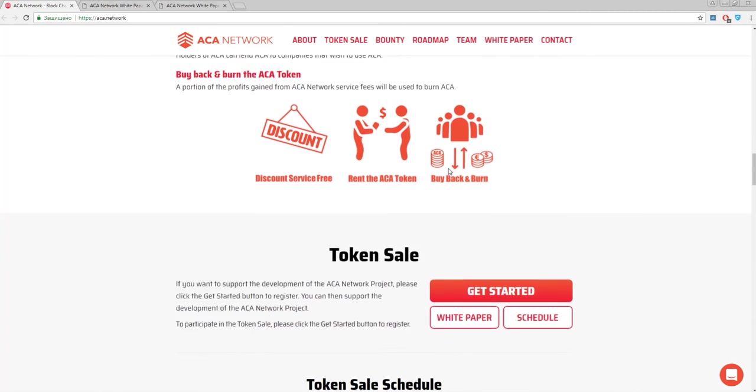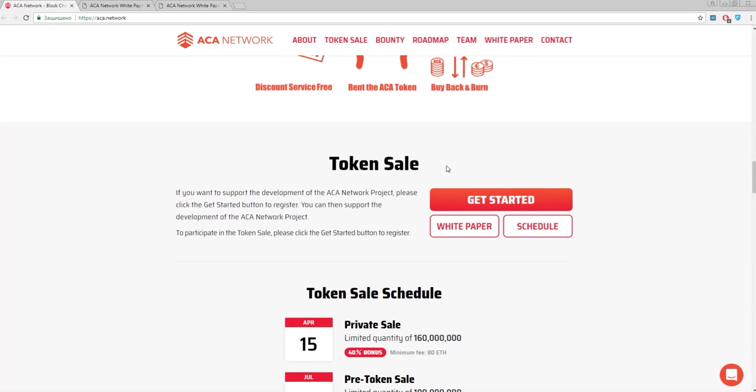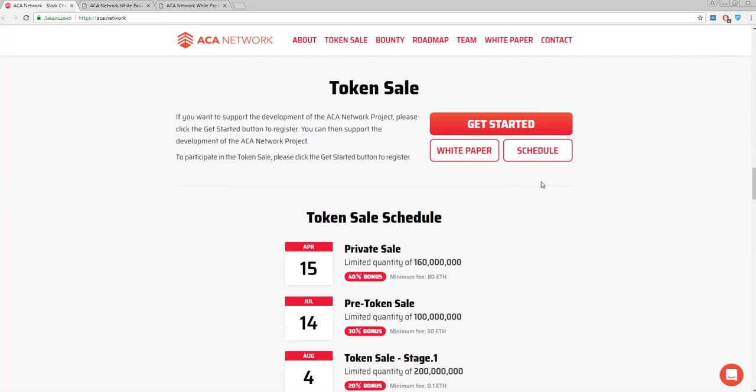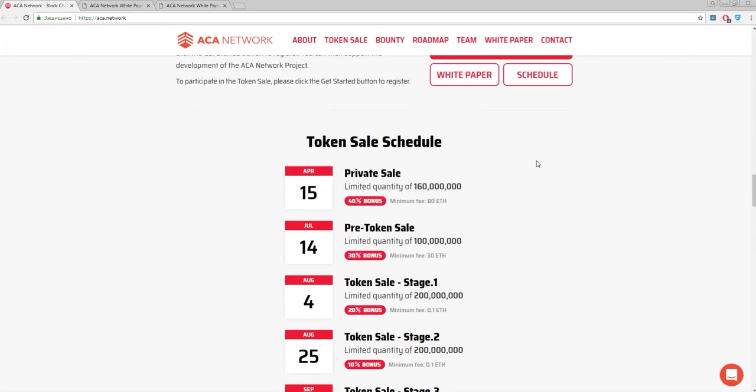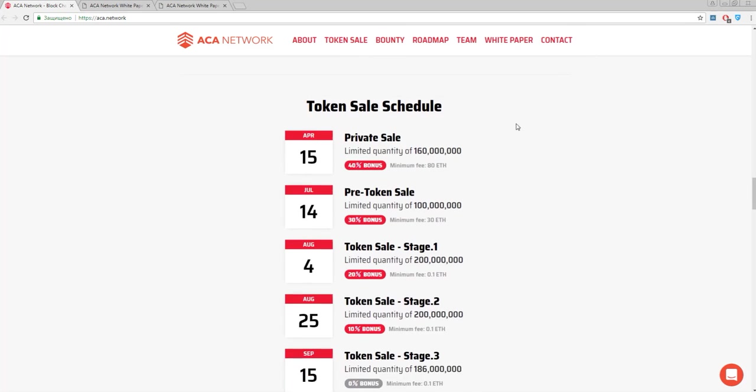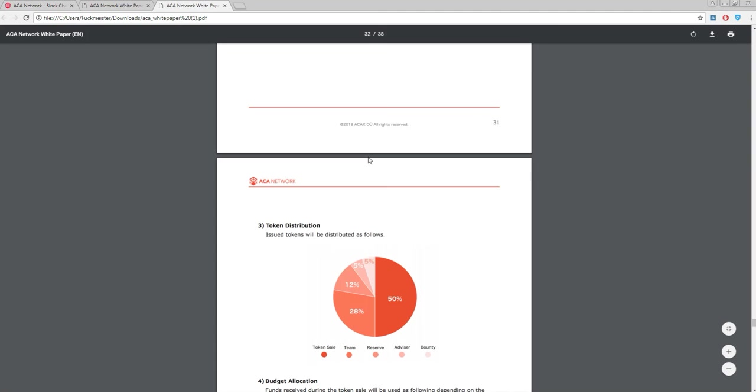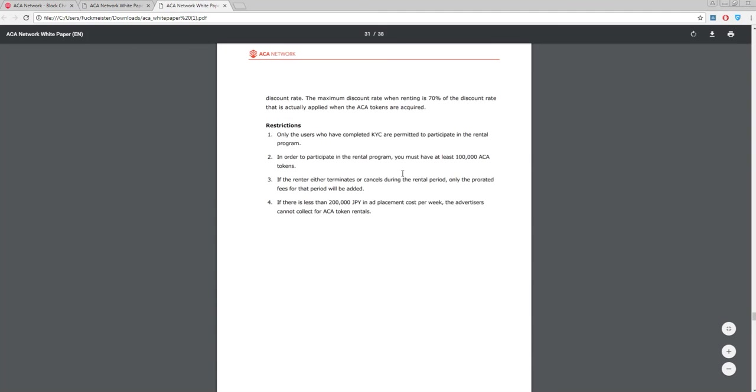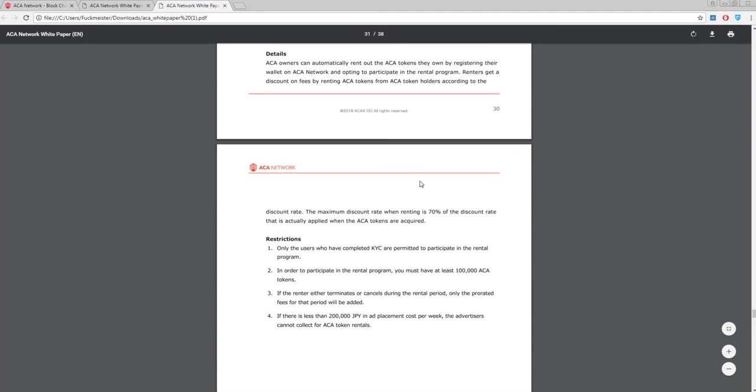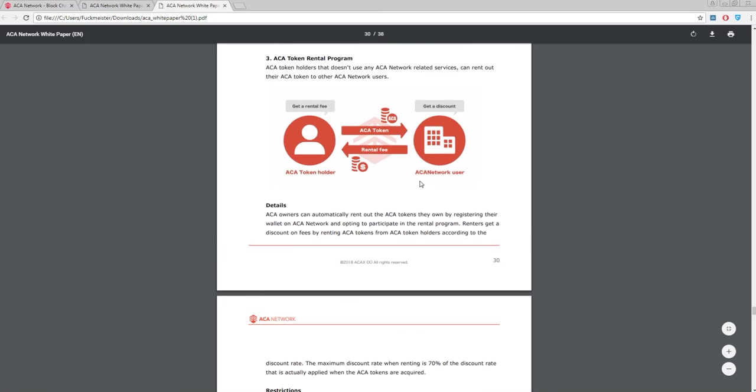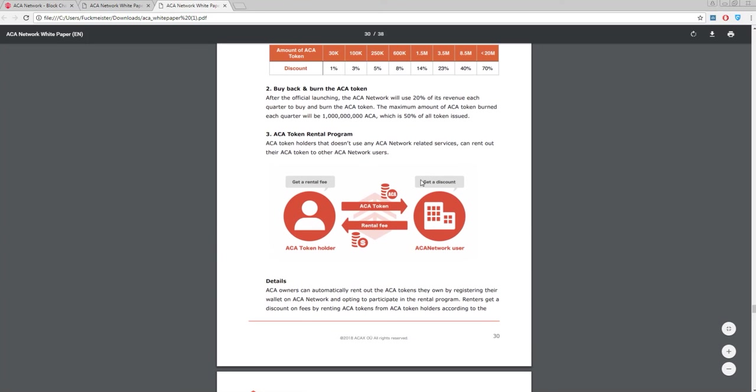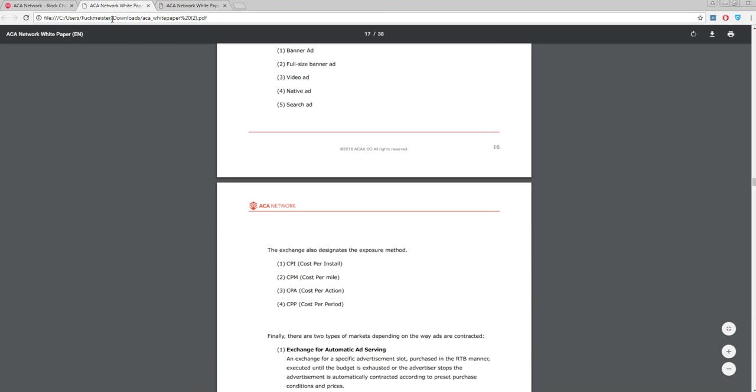To find more information about price, you can download a white paper or check the front page. For now, the approximate cost for one ACA token is about 3 Japanese Yen.